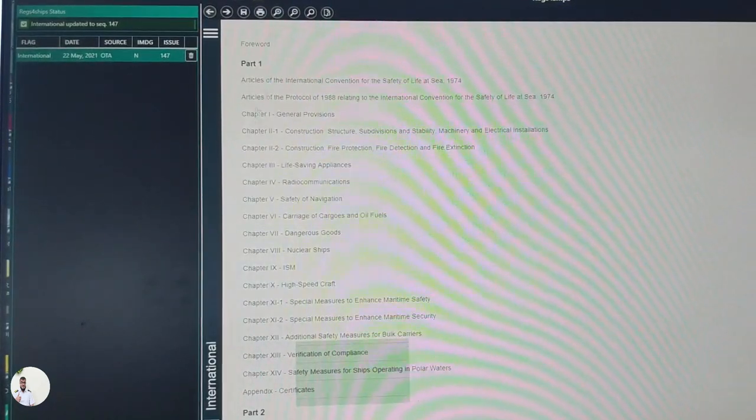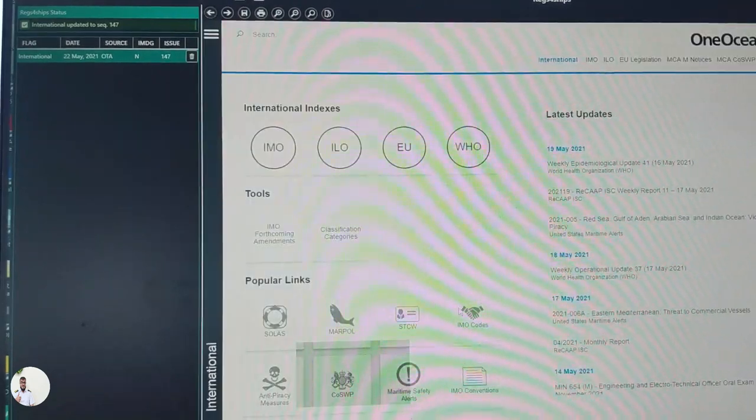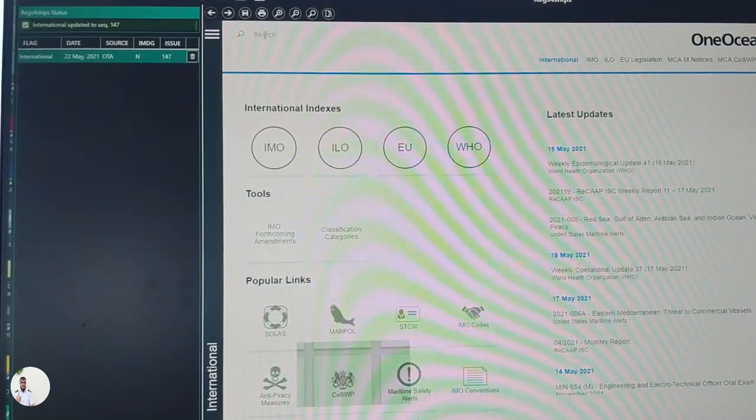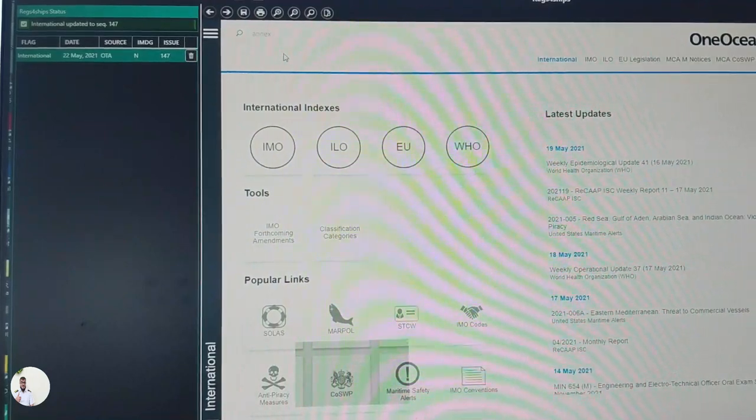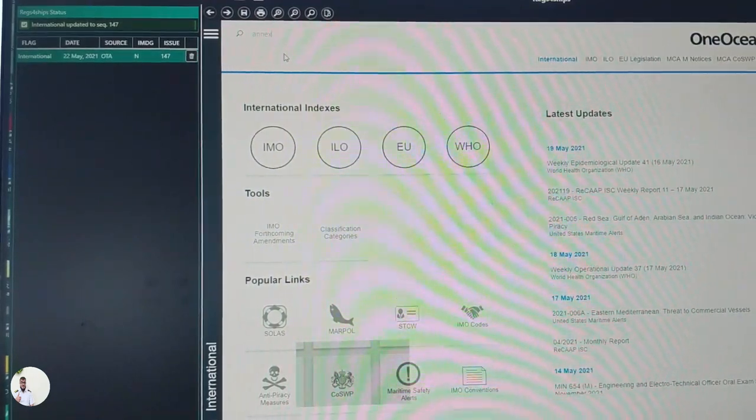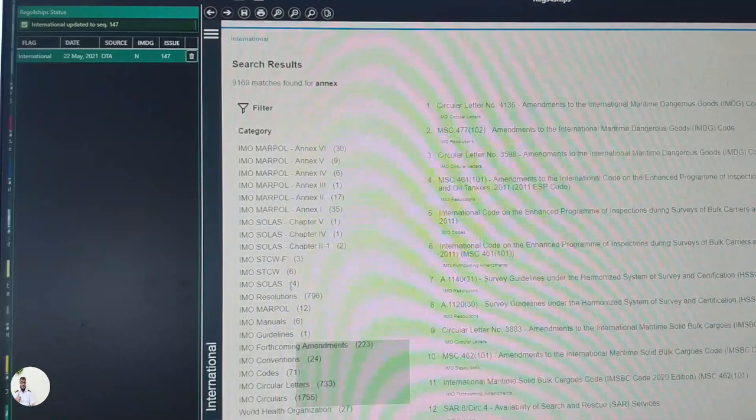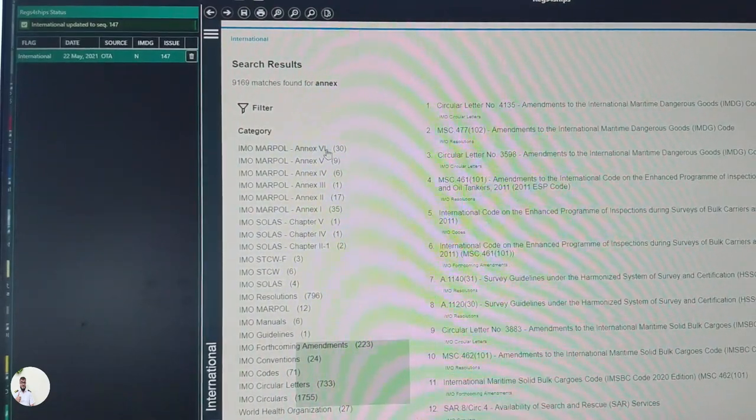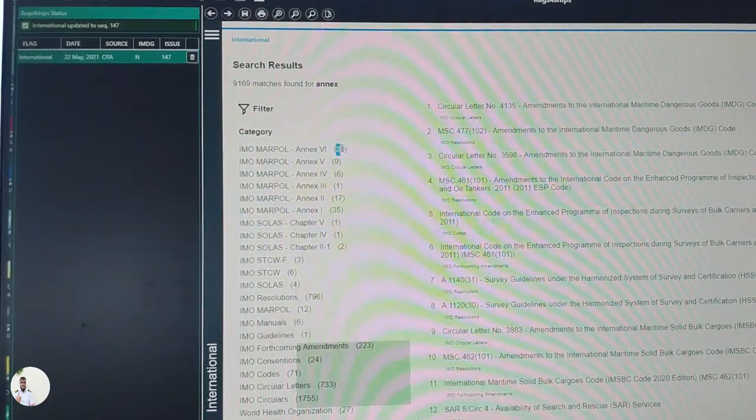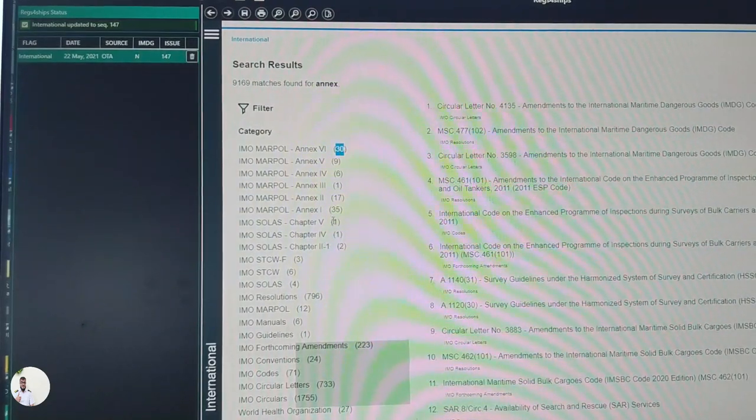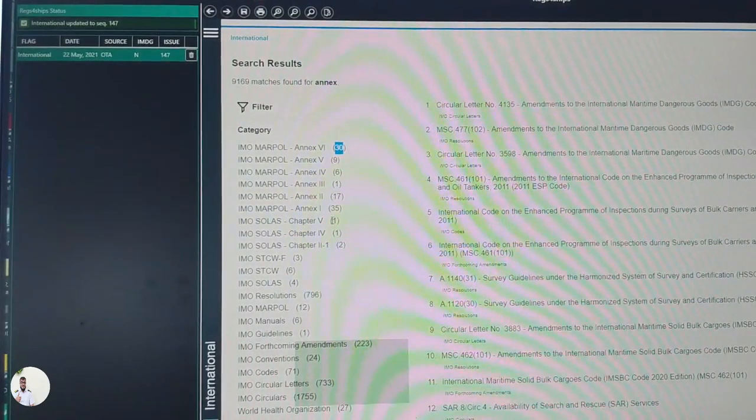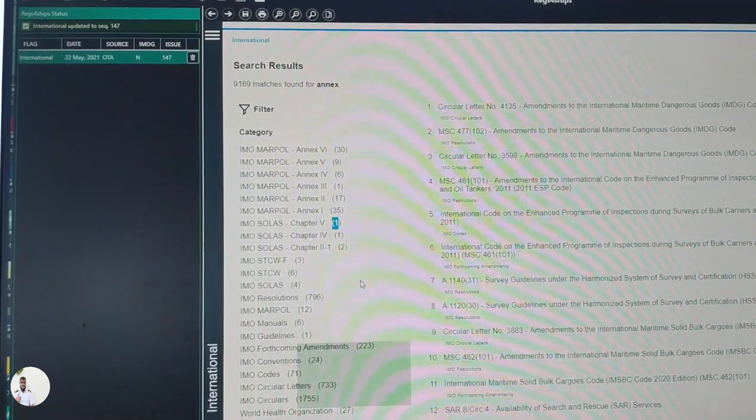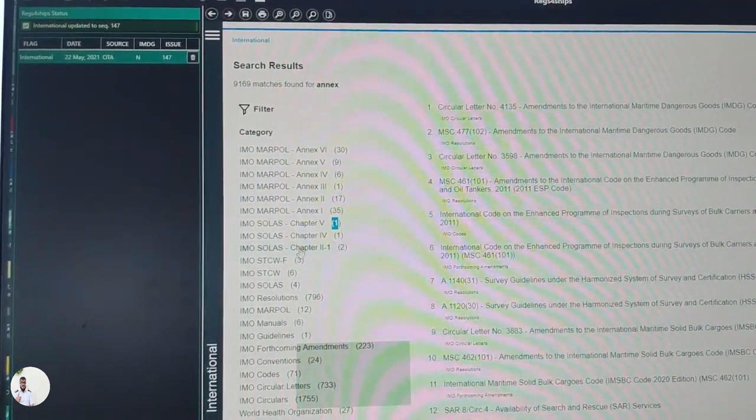To find out any text from the display, you can go to control F and find in page. You can search from here. And if you want to search anything from any word from any of these books, you can go search here. If you write just annex, it means in MARPOL annex six documents you will find thirty times this annex word.